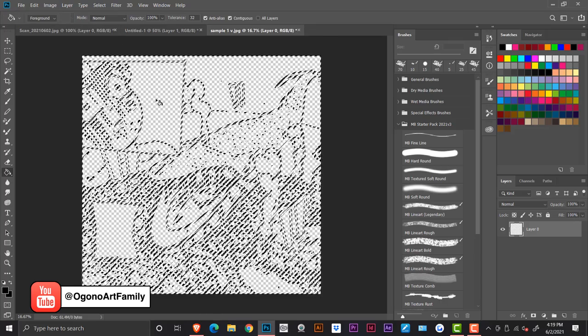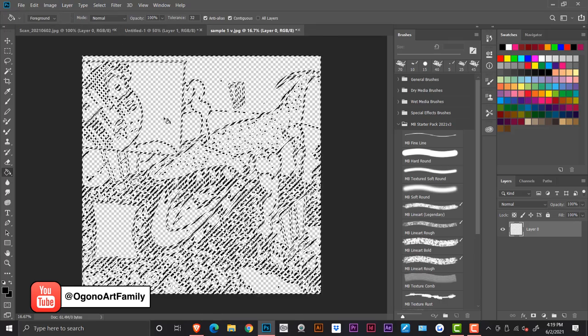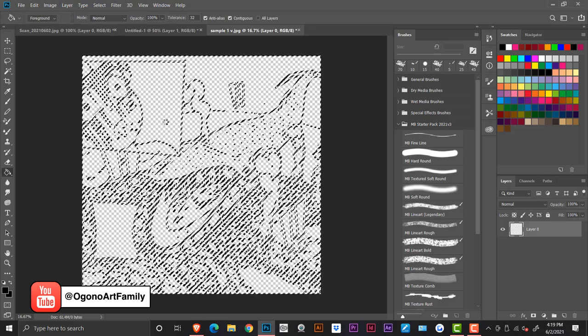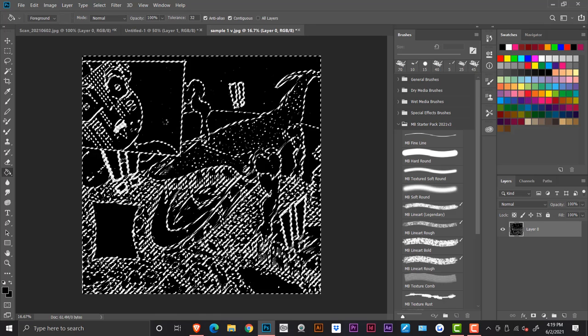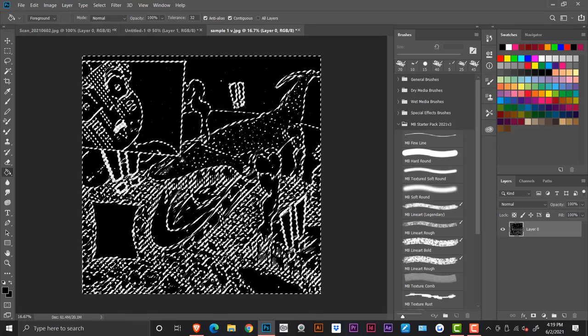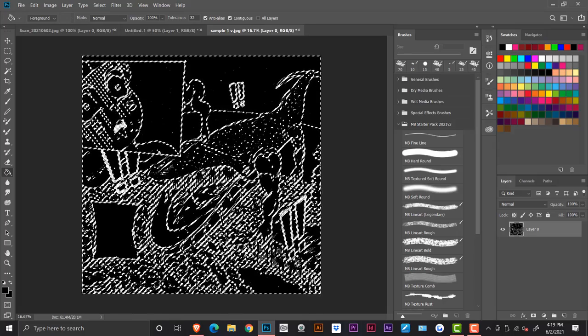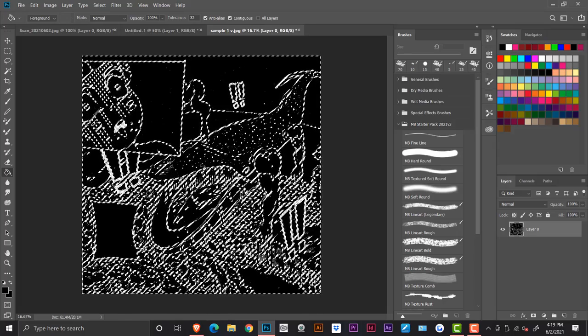You select inverse because if you don't select inverse, it's going to just paste onto the outside of that layer. And you don't want to do this. You want to make sure you paste inside of your lines, right?